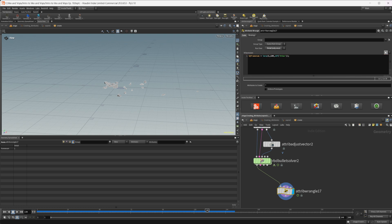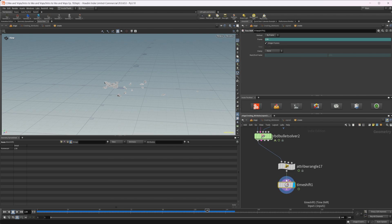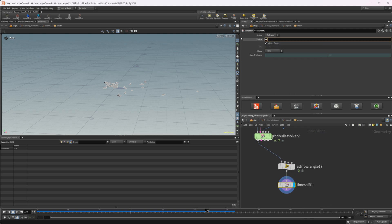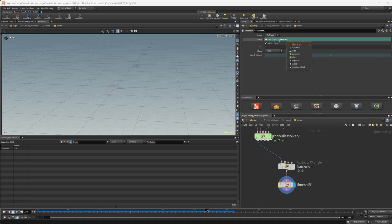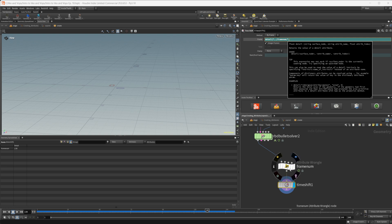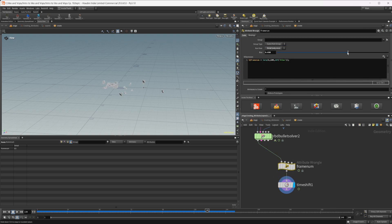That parameter will let us lerp between the first frame and the last frame. At zero we are on frame 1, and at a value of one we are at frame 130. Now let's drop down a Time Shift node, delete the default expression, and use a detail expression pointing up a level with `../frame_num` to read our `frame_num` attribute's first value. As I move the bias between zero and one, we go from fully assembled to fully broken.